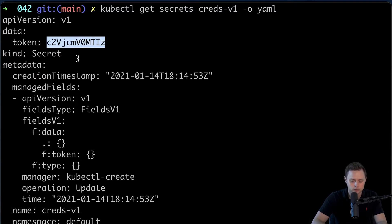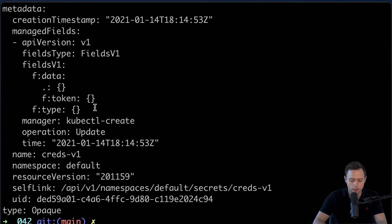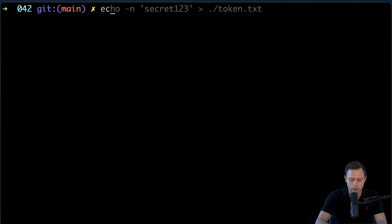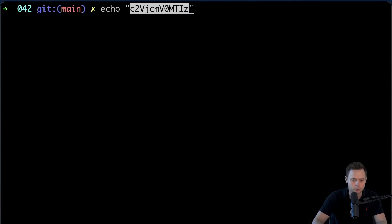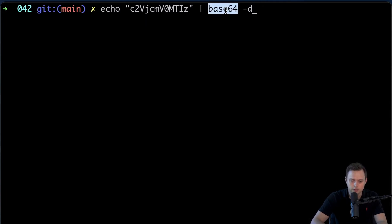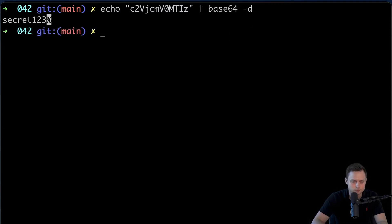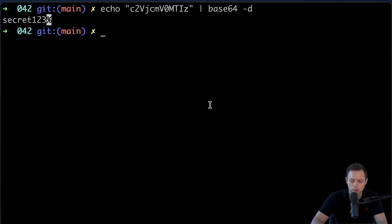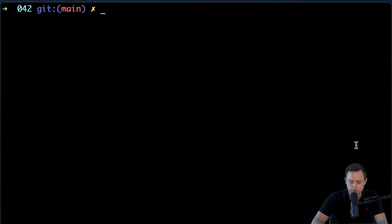In order to decode it, you're going to use echo — let me grab this value — and then pipe it using the pipe symbol to the base64 tool and specify -d to decode that secret. And we can see that we just decoded the secret.